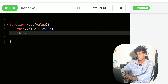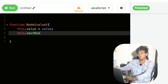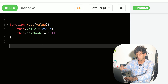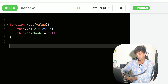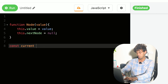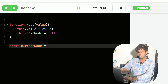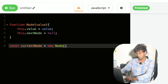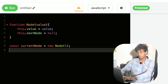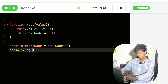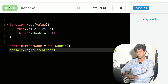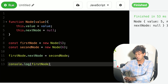The node will also have a property called 'nextNode', which is the address of the next neighbor node — initially set to null. To create an object using a constructor function, we use the 'new' keyword and call the Node constructor with a value, say five. If you log the current node, you'll see an object with two properties: value and nextNode.